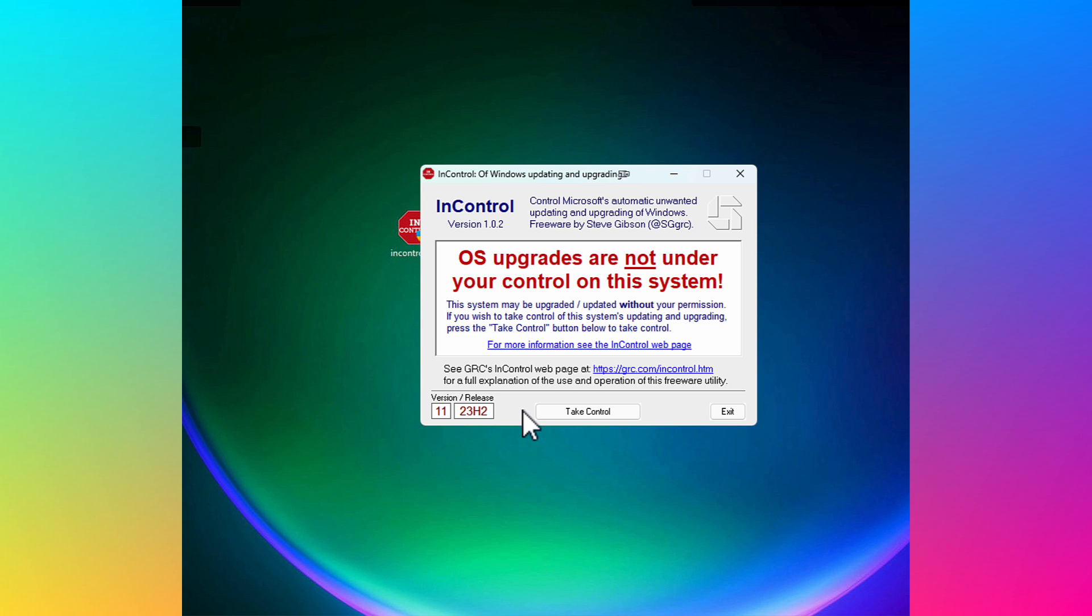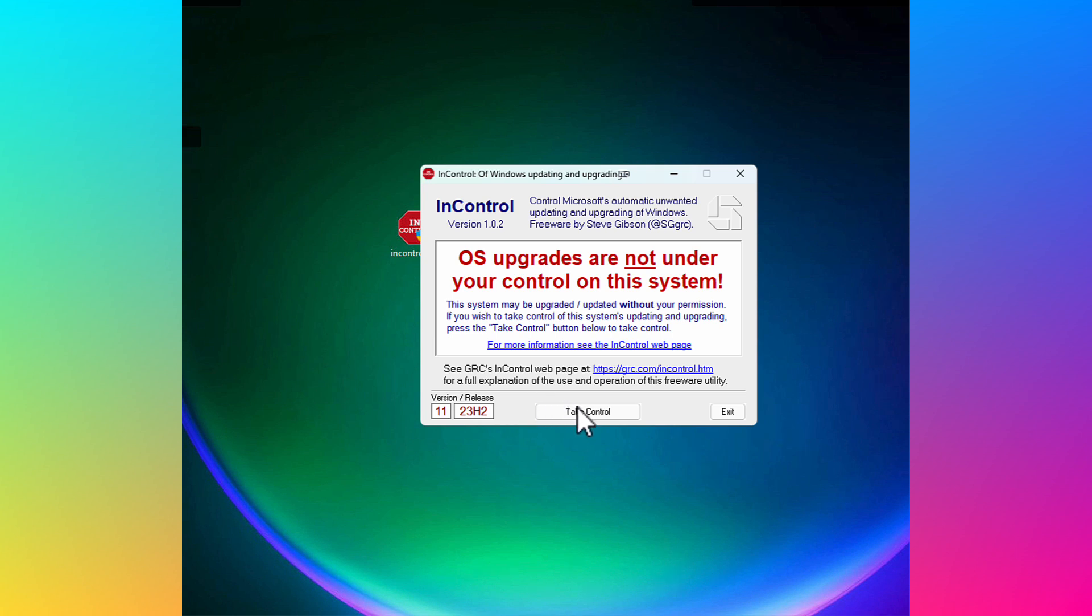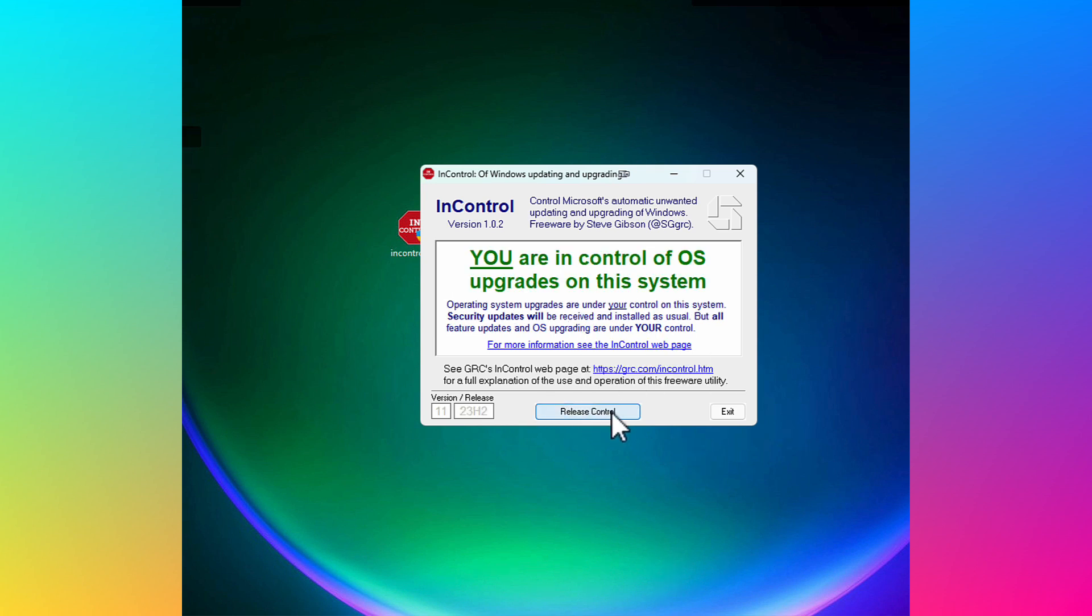So as you can see here, I am still on version 11, release 23H2. So what that means is, since I have not given this software the ability to block any feature updates, when 24H2 is ready to install again, it's going to install. And I don't want that happening. So what I'm going to do is I'm going to take my mouse and I'm going to click take control.